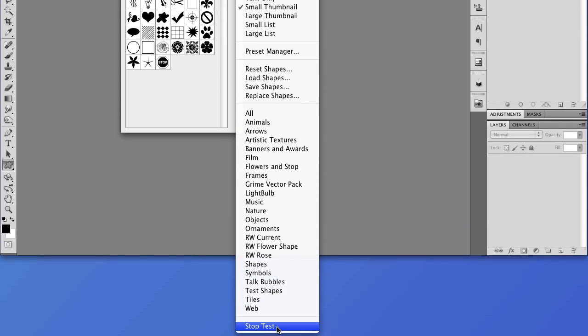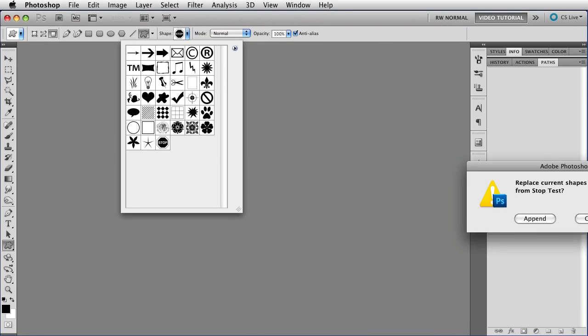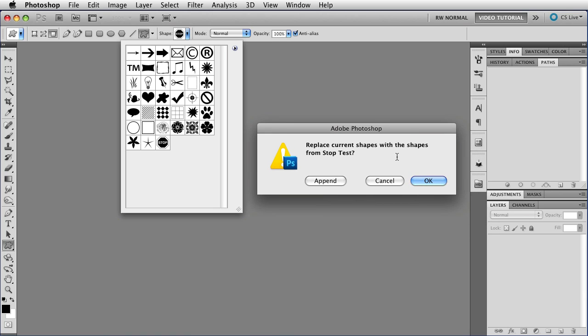So I'm going to choose Stop Test from the bottom of the menu. And when I do, I get this little dialog that asks me if I would like to replace the current shapes with the shapes from Stop Test.